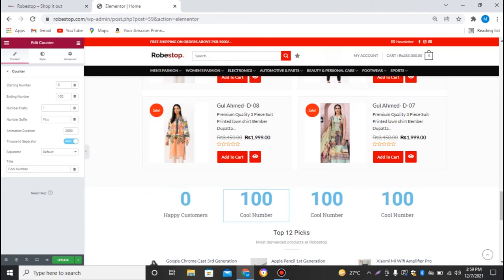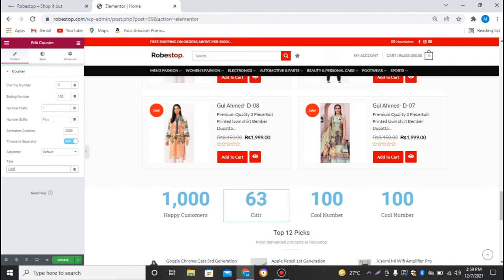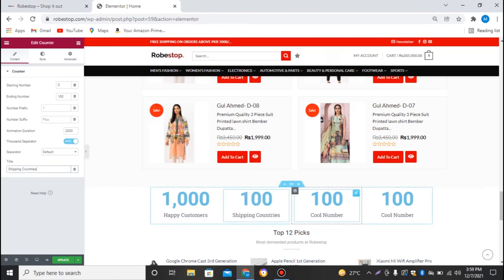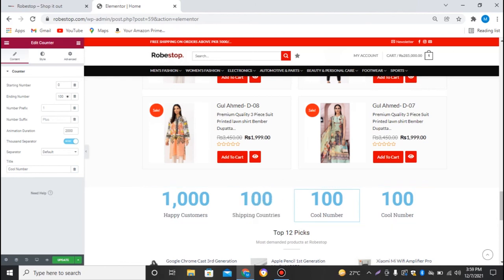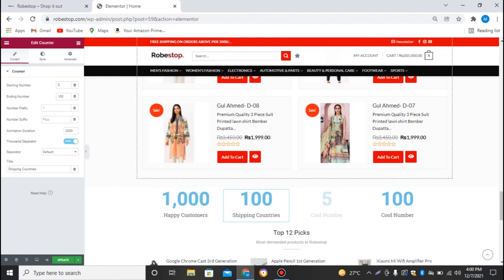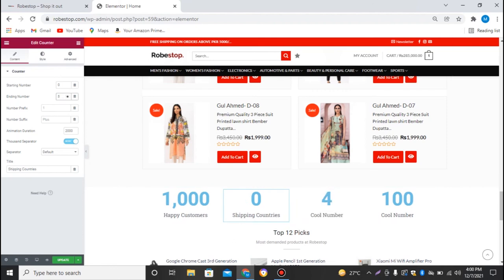For the second counter I'll name it 'Shipping Countries'. Currently we are shipping to five plus countries, so I'll make the ending number five.